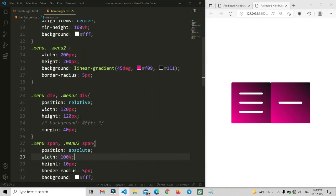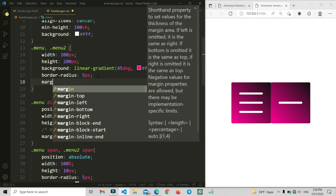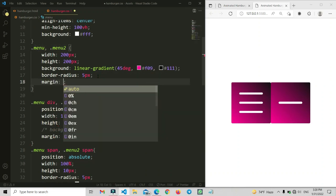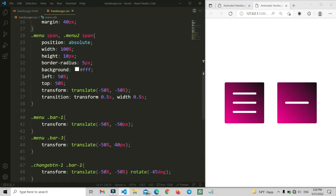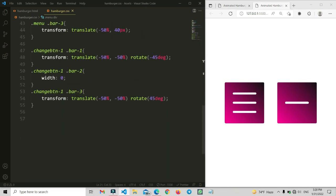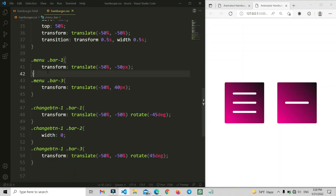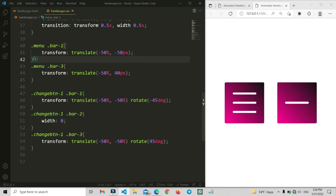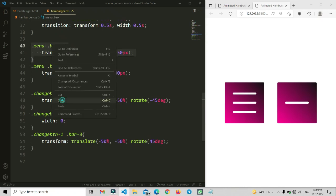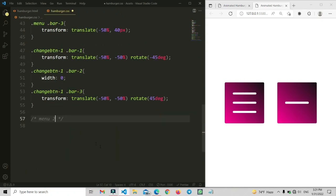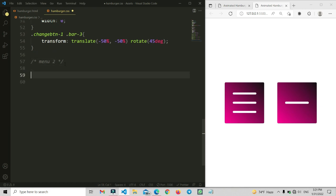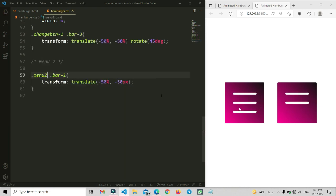We need to set some margin between the two menus — I am going to set margin 5 pixels so there is some space between them. Let's scroll down and also apply the CSS for menu2 separately.